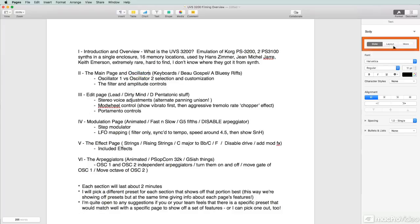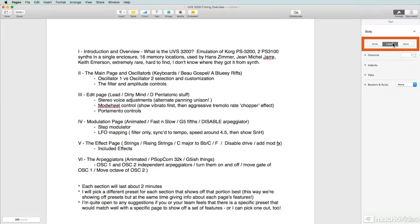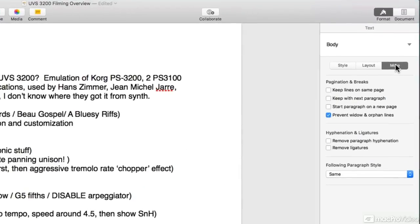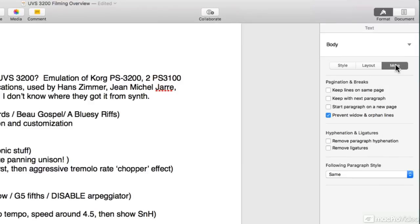You've also got access to the layout—columns and indents, tabs and borders. And you've got this more section where you can get down to the nitty-gritty with your publishing and work with hyphens, ligatures, all that great stuff.